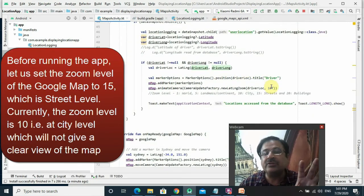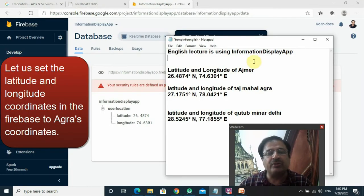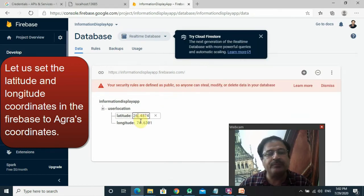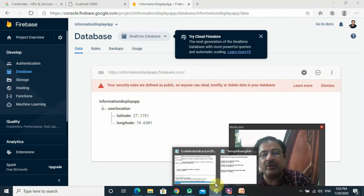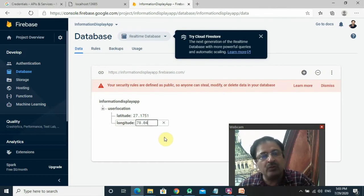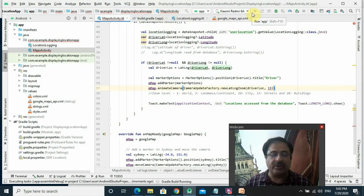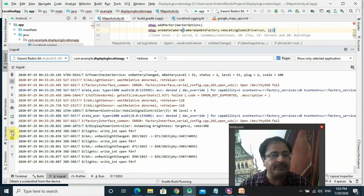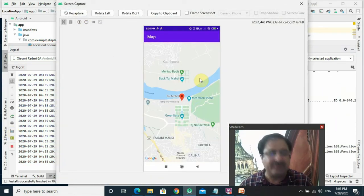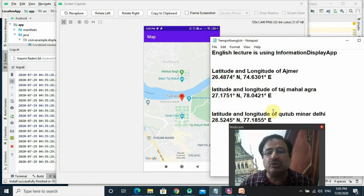I won't run this app on the virtual device — I will run it on my actual Xiaomi Redmi phone. I'll make the zooming 15f for street-level zoom. I'll change the coordinate to latitude 27.1751 and longitude 78.0421 — these are the coordinates of Agra — and run the app. The street-level zooming of Agra shows Kachpura, Meitabag. And to test with Qutub Minar coordinates: latitude 28.5245, longitude 77.1855. This confirms my project is working very well.